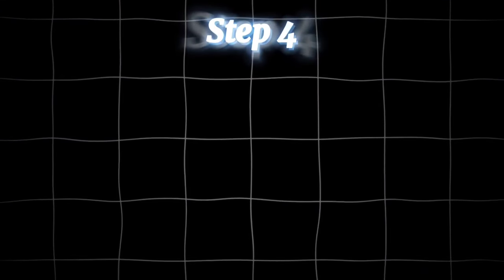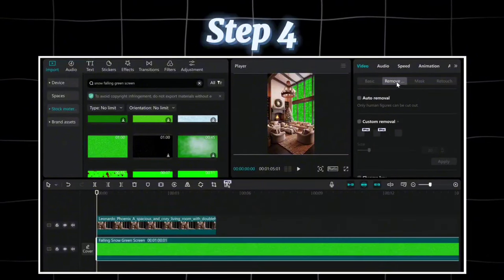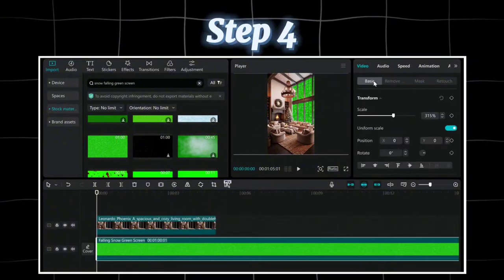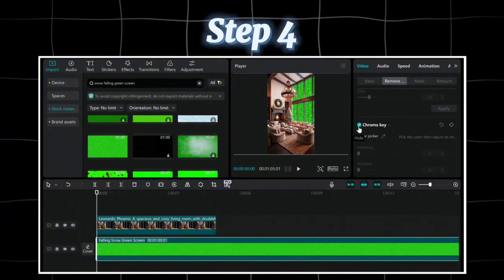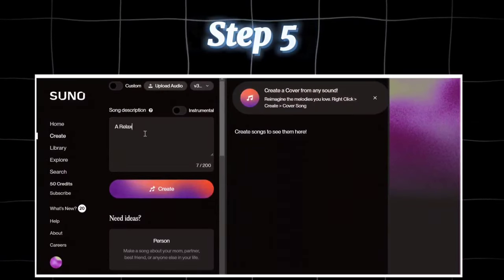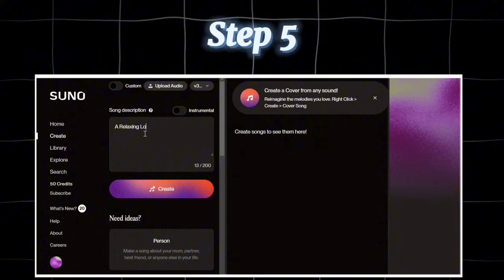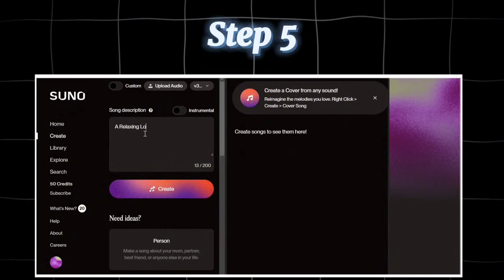Step 4: Convert the photo into a video and add a snowfall effect using CapCut. Step 5: Create copyright-free music with the Suno site.